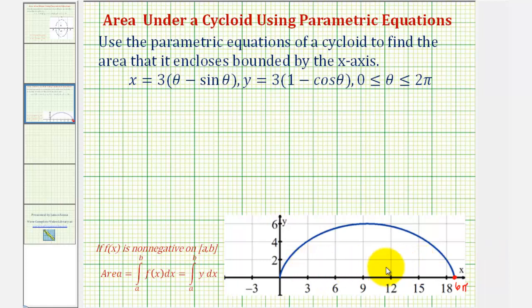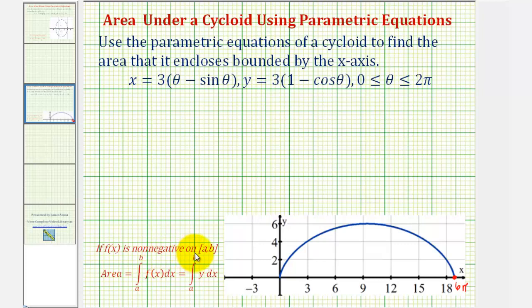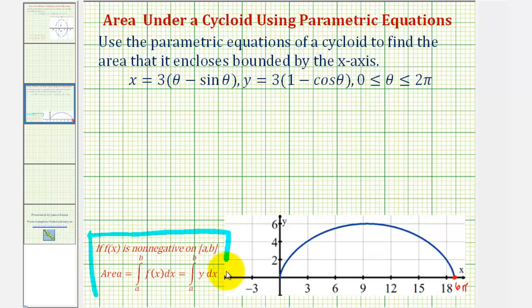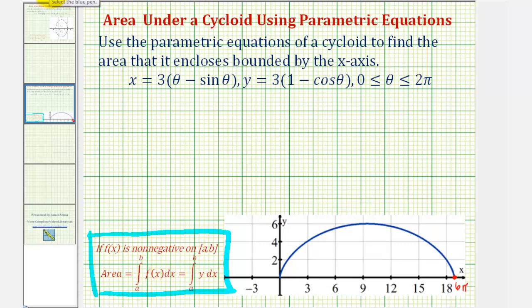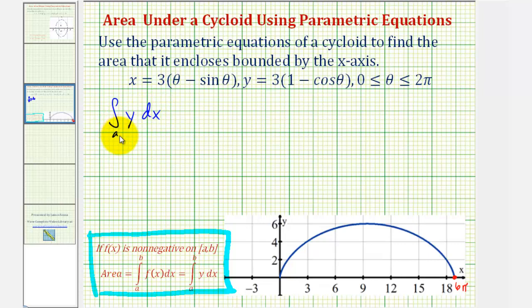Now to find the area bounded by the curve and the x-axis, we're going to use the fact that if we had a function f of x that was non-negative on the closed interval from a to b, then we could find the area by evaluating the definite integral of f of x from a to b. We can also substitute y for f of x, so we'll use the definite integral of y with respect to x from a to b.